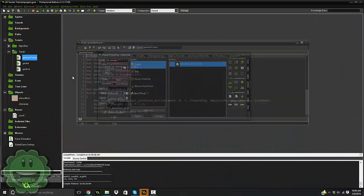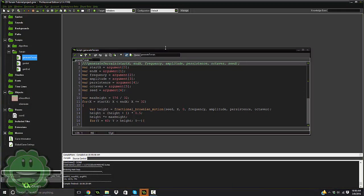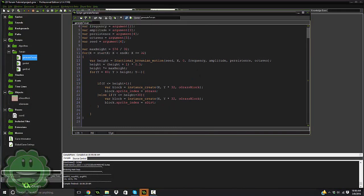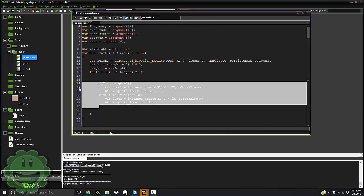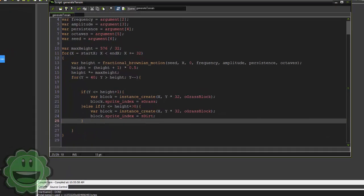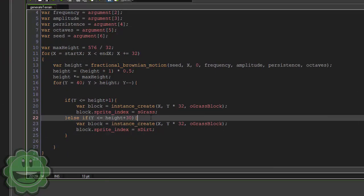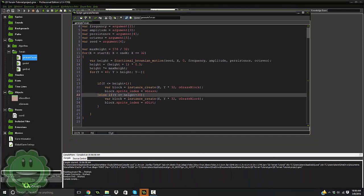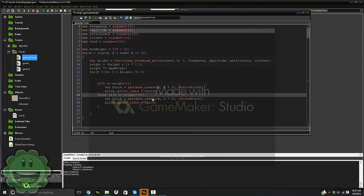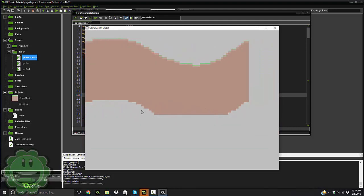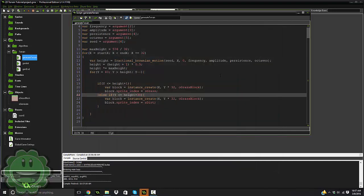What we do have is the generate terrain, and here basically is where we generate our blocks in the game. So here we have a height of 30, so if we go into the game, as you can see down here, it kind of cuts off. So like if it goes up, it only goes down to a certain extent.